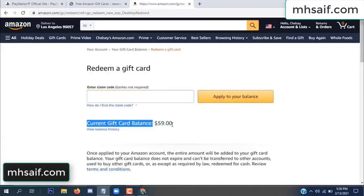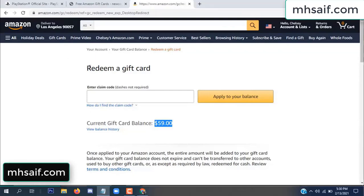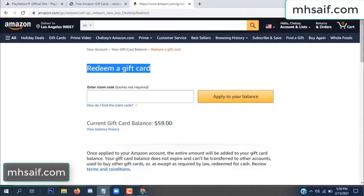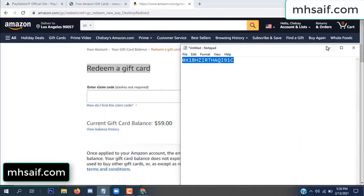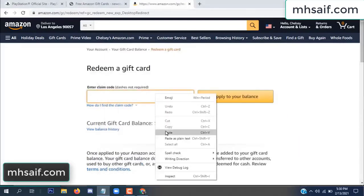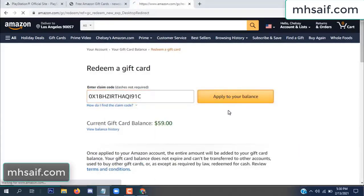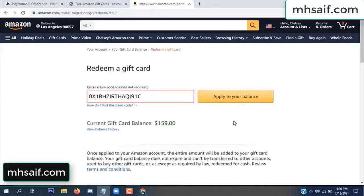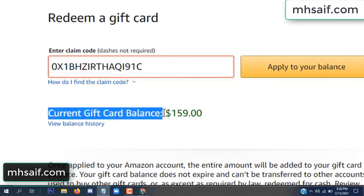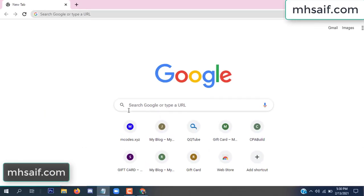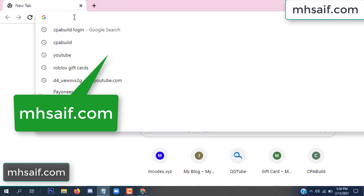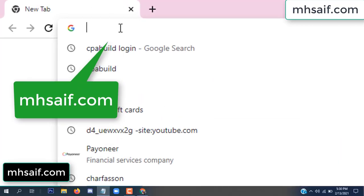Hello everyone. In this video today I will show how to get a free Amazon gift card code. See, my current gift card balance is $59. I have a code I already redeemed. I want to show it here and apply it to your balance — $100 added to my balance.